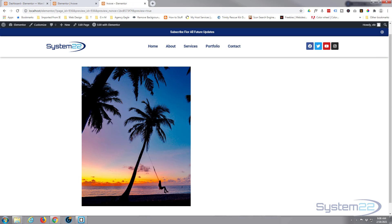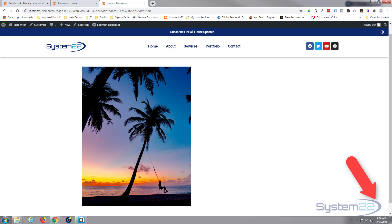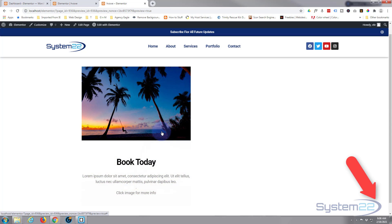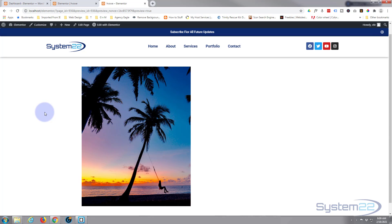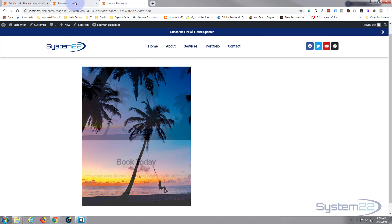Hi guys, welcome to another Elementor video. This is Jamie from System 22 and webdesignandtechtips.com. We've got another little Elementor hover effect for you today, and you don't need any plugins to use this. You can do it with the free version or the paid version. If you don't have Elementor, you can find the link below the video. We've got an image here, and when we hover over it, it's going to pop up an image box with a smaller version, a link, and some information.